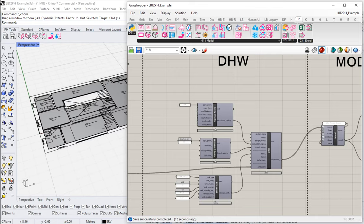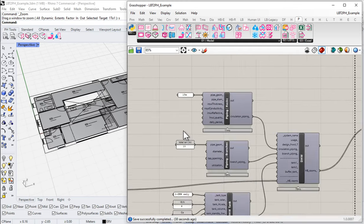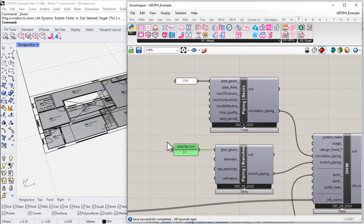We have our domestic hot water system built now. The system is set up and we've added it to the Honeybee rooms, and all of that seems to be flowing nicely into our PHPP. You can use these Grasshopper components and set all your parameters this way, but as I said in the last video, I don't love to use it this way. Entering things like just total length here is not my preference. So I'm going to show you a different way — just drawing everything back in the Rhino scene.